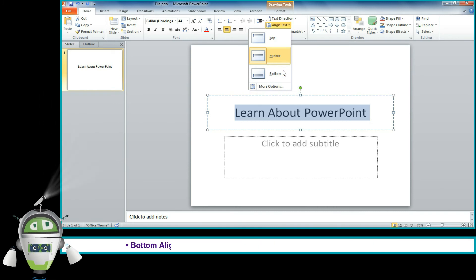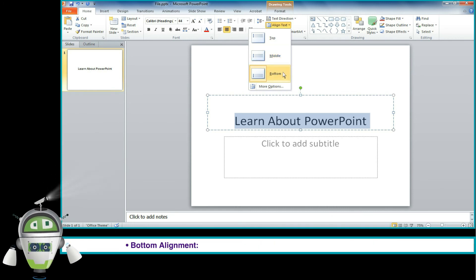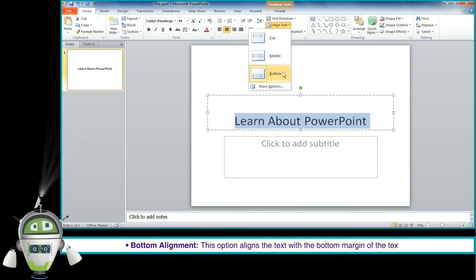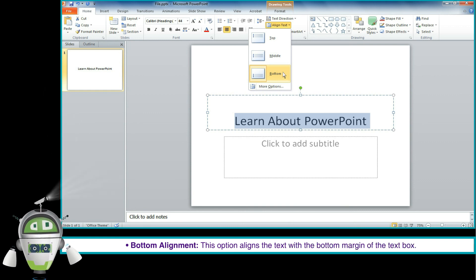Bottom Alignment: This option aligns the text with the bottom margin of the text box.